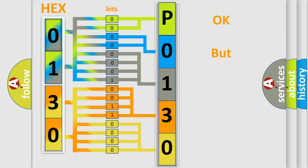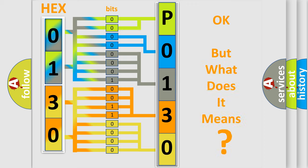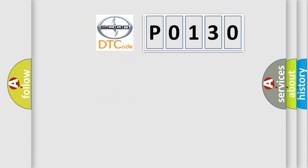We now know in what way the diagnostic tool translates the received information into a more comprehensible format. The number itself does not make sense to us if we cannot assign information about what it actually expresses. So, what does the Diagnostic Trouble Code P0130 interpret specifically for SCION car manufacturers?